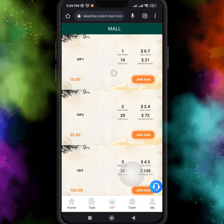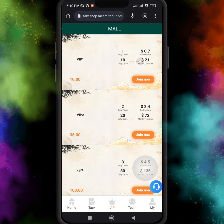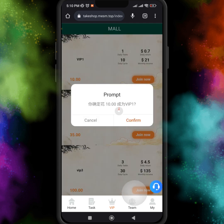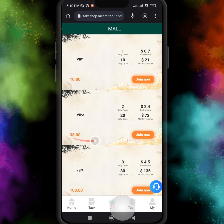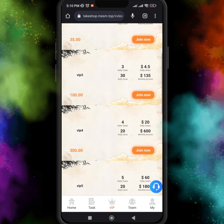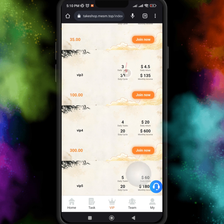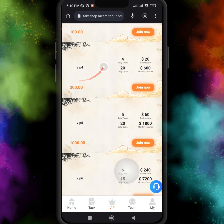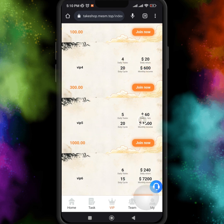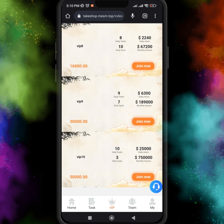For VIP 1 level, you invest 10 USDT and get 0.7 USDT every day. For VIP 2, just invest 25 USDT and get 2.4 USDT every day. For VIP 3, just invest 100 USDT and get 4.5 USDT every day. And for VIP 4, you get 20 dollars return on a daily basis.